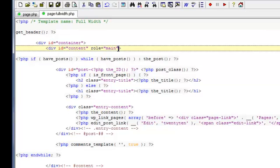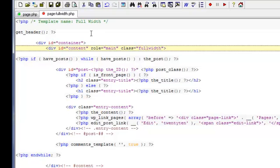We'll say class equals, and in inverted commas, full width. Now, you can choose any name for your class, but full width makes sense for our demonstration. Now we can go ahead and save our file.